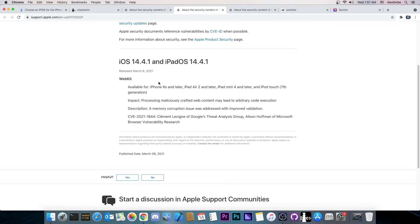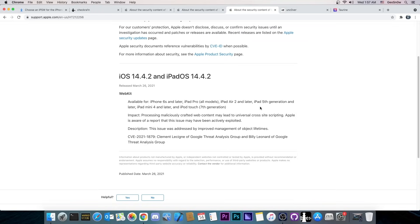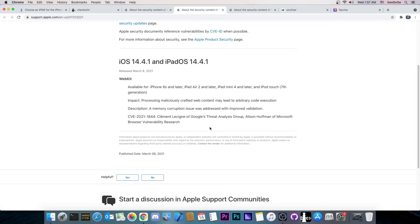However if you take a look, 14.4.1 and 14.4.2 do not come with a lot of security changes. They only come with WebKit vulnerabilities which are actually interesting. They say processing maliciously crafted web content may lead to arbitrary code execution. That's actually interesting. The other one from 14.4.2 is not very interesting, it's basically cross-site scripting. But this one which leads to arbitrary code execution may actually be usable in a jailbreak context. However this is nowhere near enough.